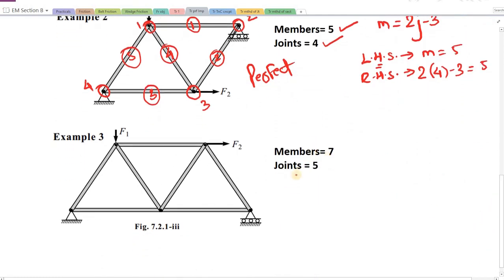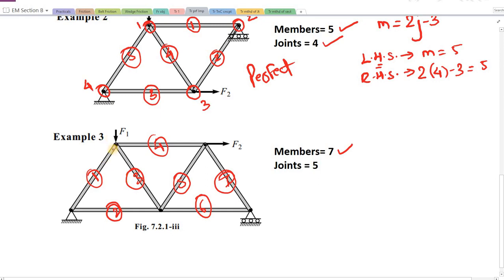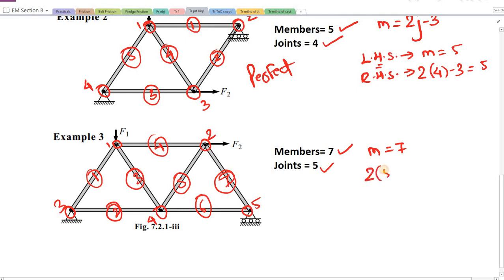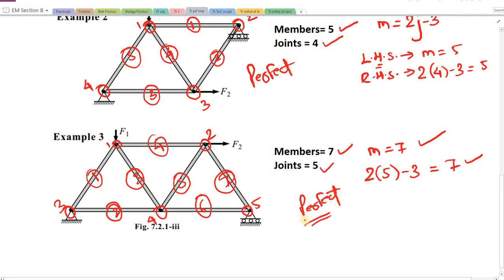Finally, a truss having 7 members and 5 joints. Members 1 through 7; joints 1, 2, 3, 4, 5. M = 7, and RHS = 2×5 − 3 = 7. M and 2j minus r are the same, so this one is a perfect truss. These three examples are all examples of a perfect truss. Joints are where two members are connected or pinned together.